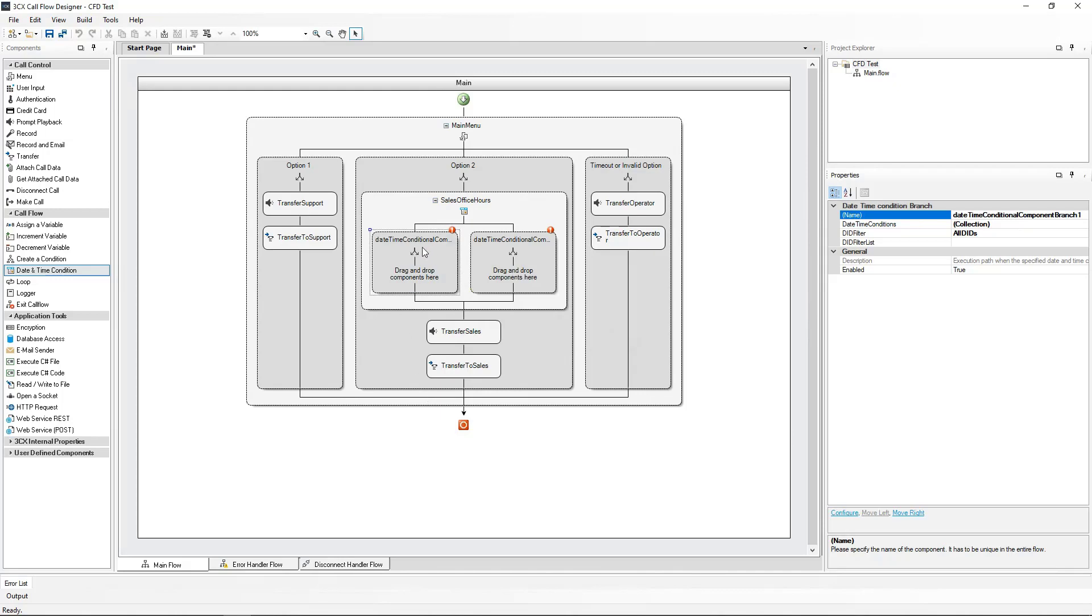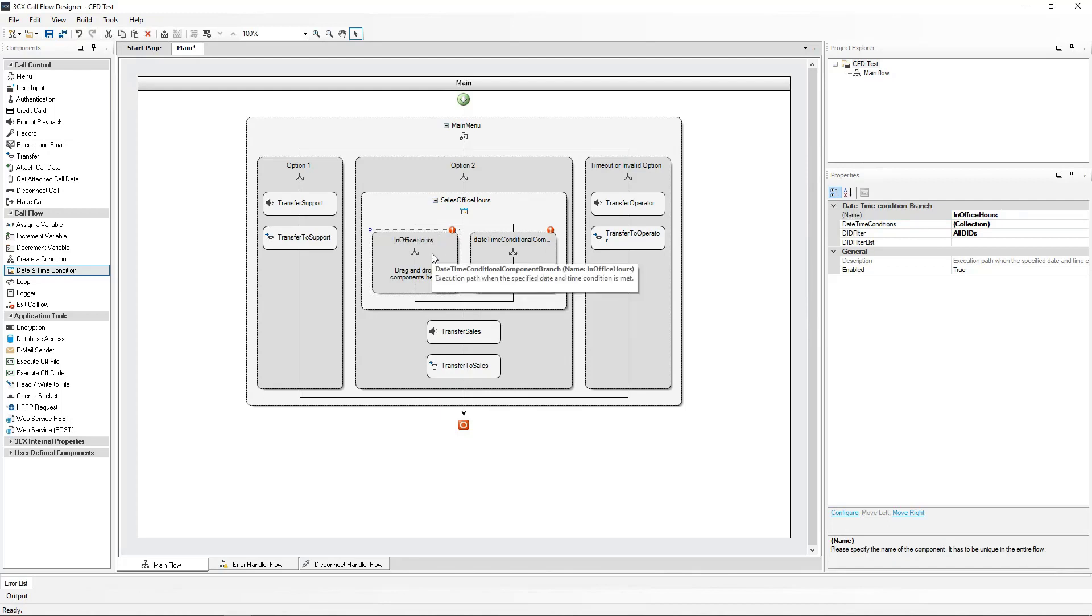In the first time condition, I will set up the office hours which will be valid for this call flow. I will, however, rename this to In Office Hours. Double-clicking the time condition will allow me to go and define the office hours.